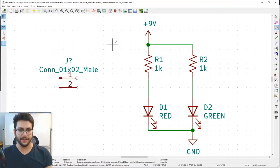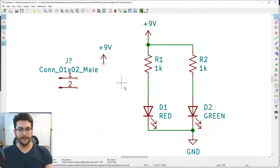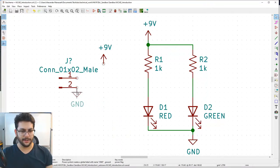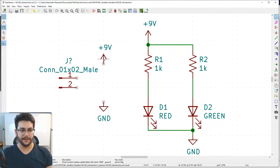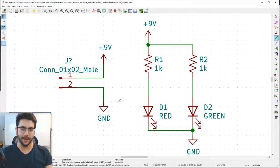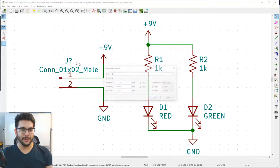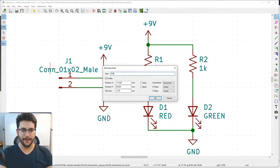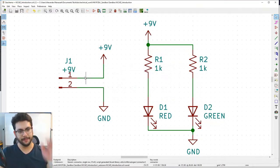Pan to the left and place the connector. Exit place mode. Copy the +9V power symbol and connect it to pin 1, then copy the GND and connect it to pin 2. Give some space between elements — space is important for readability. A densely packed schematic with no whitespace is hard for your brain to process.